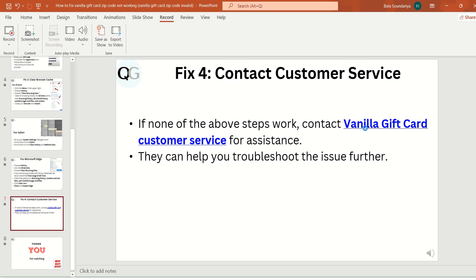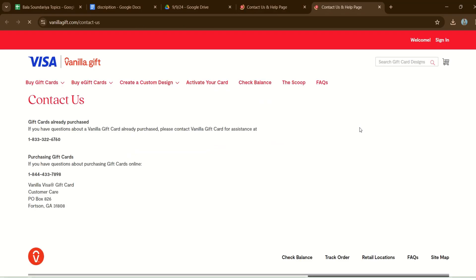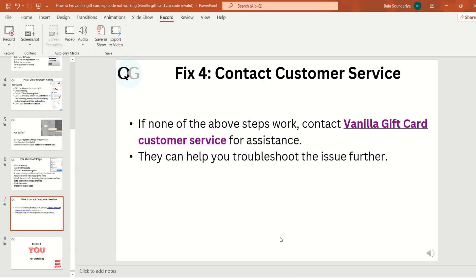Fix 4: Contact customer service. If none of the above steps work, contact vanilla gift card customer service for assistance. They can help you troubleshoot the issue further.